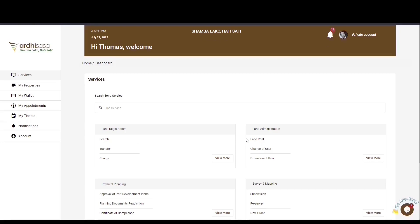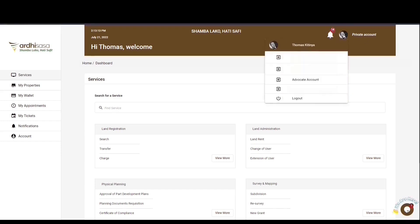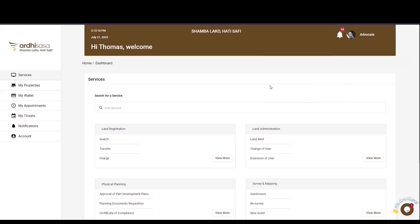You'll then be navigated to the dashboard. It's important to know that when you first log in, the account you're logged in as is your private account. To initiate a registration of restriction application, you will need to switch to your advocate account. Do so by clicking on the profile icon, which will display a drop-down menu with the professional account that has been approved for you. Switch to your advocate account to proceed. For more information on how to upgrade to a professional account, check out our YouTube tutorial through the link in the video description.